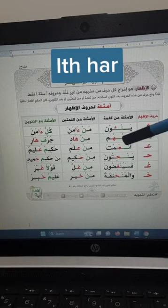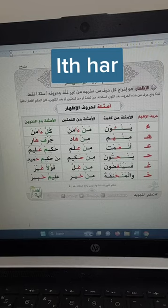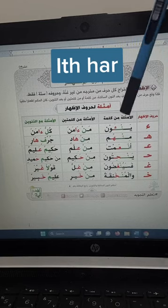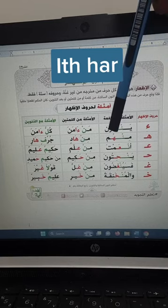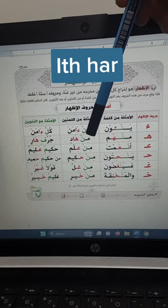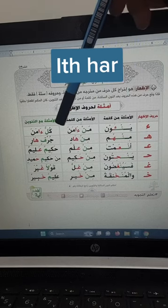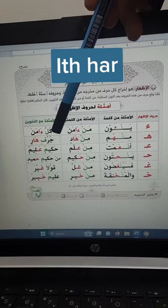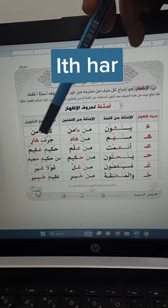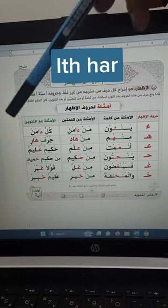With ha: if you find noon sakinah and after it there is a ha, in one word or in two words, then you will read it clearly. For example: min-hum, min-hum. With tanwin: jorufun haar, jorufun haar.